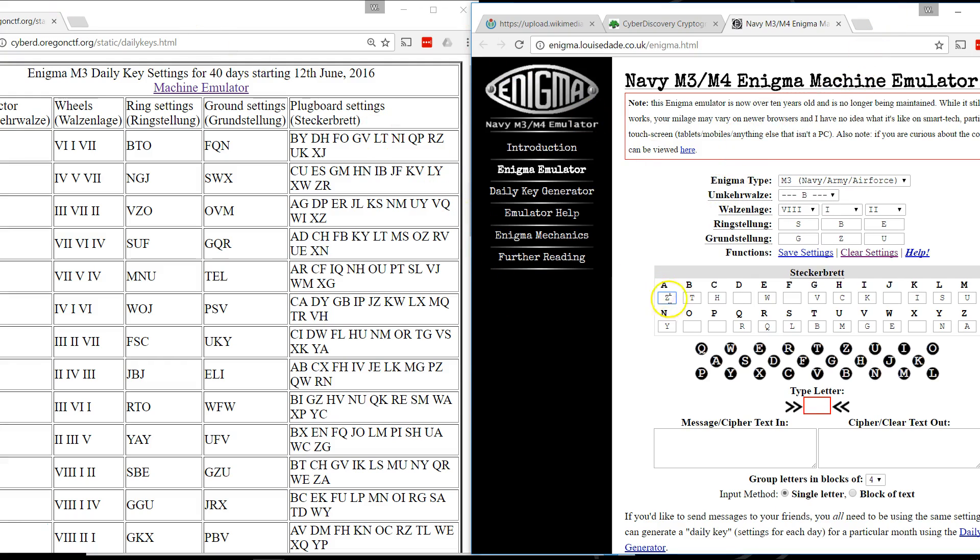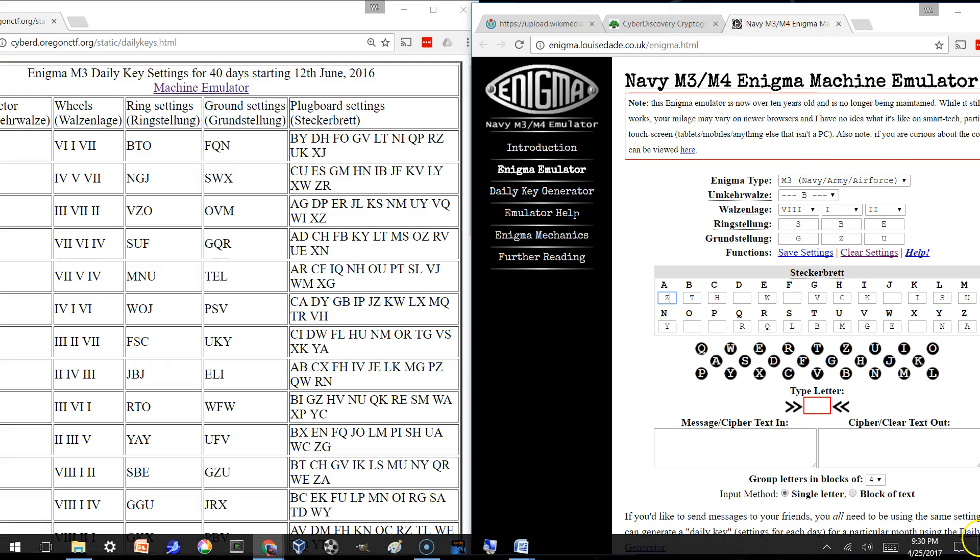Given these settings on the emulator, the enigma was symmetric so that the same settings for encryption can be used for decryption. And that's what the reflector was inserted for. It weakened the enigma, but it allowed the same settings to be used for both encryption and decryption.